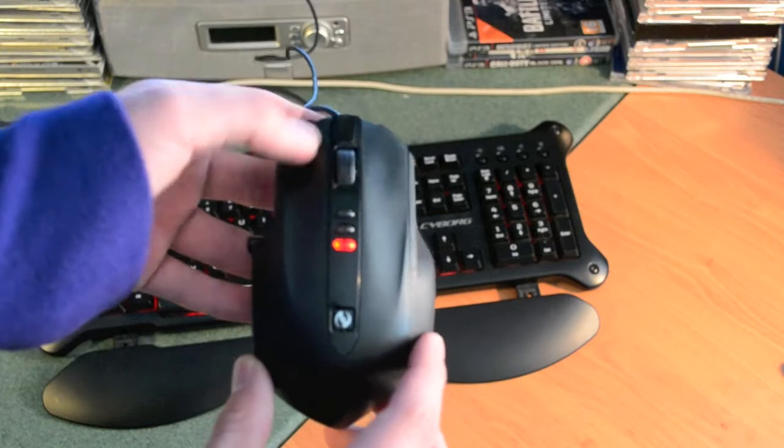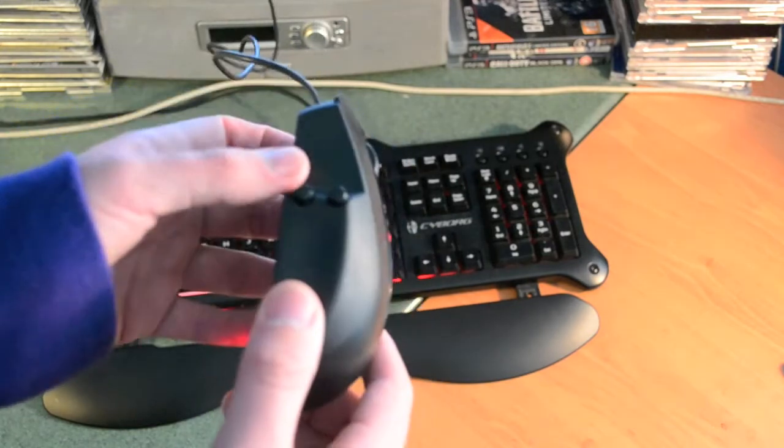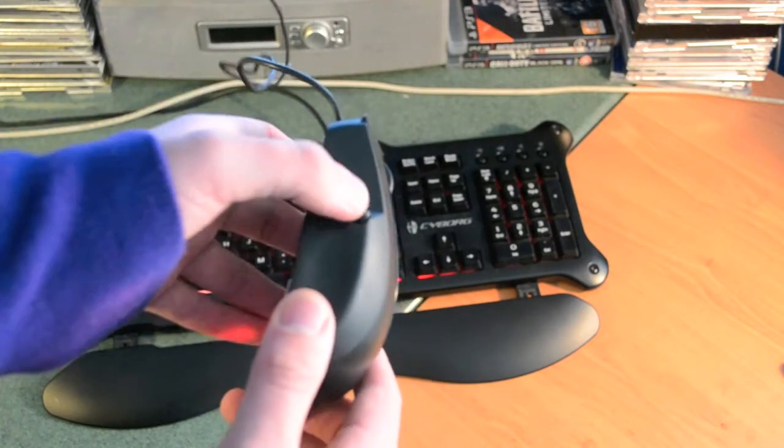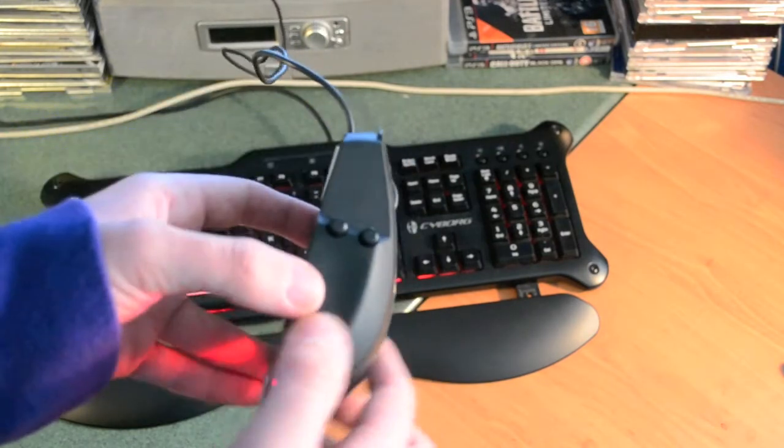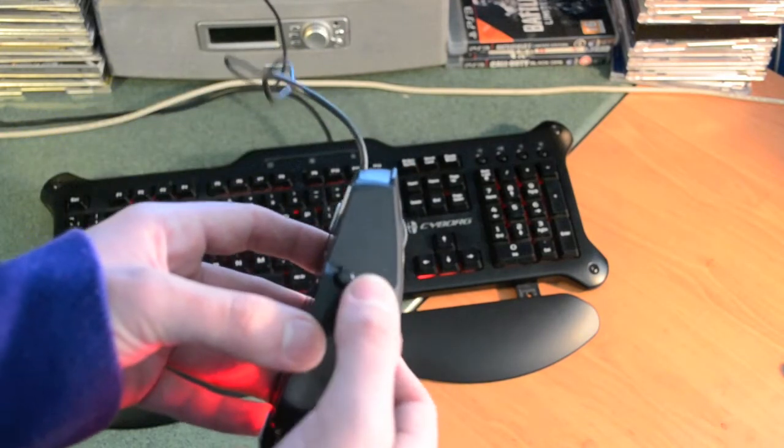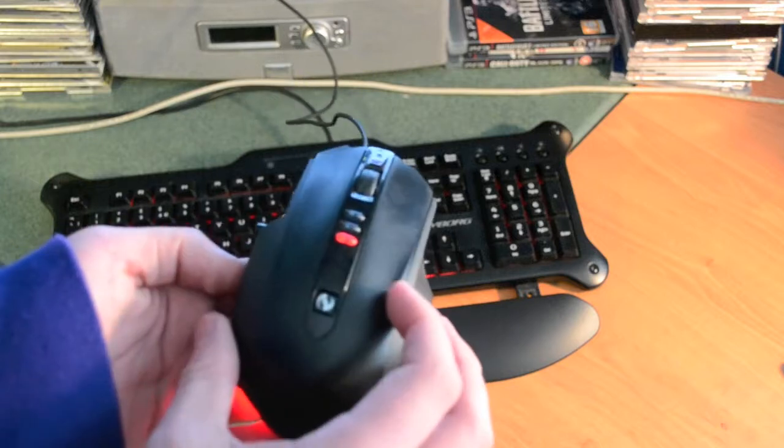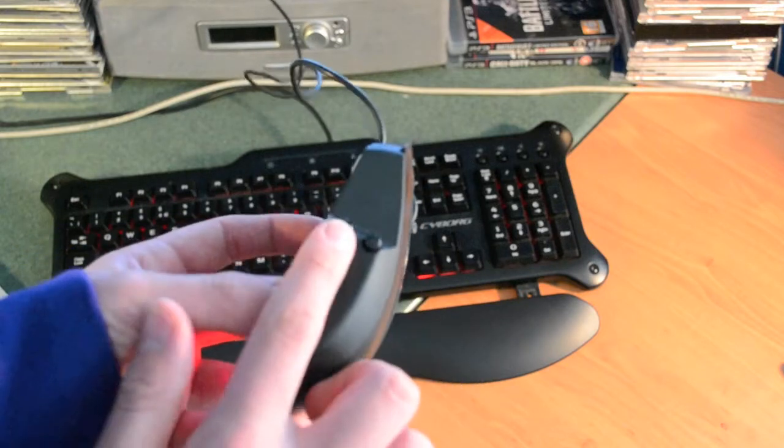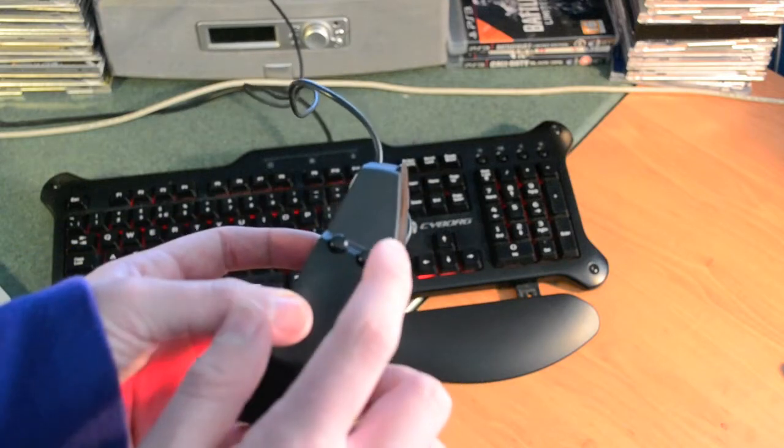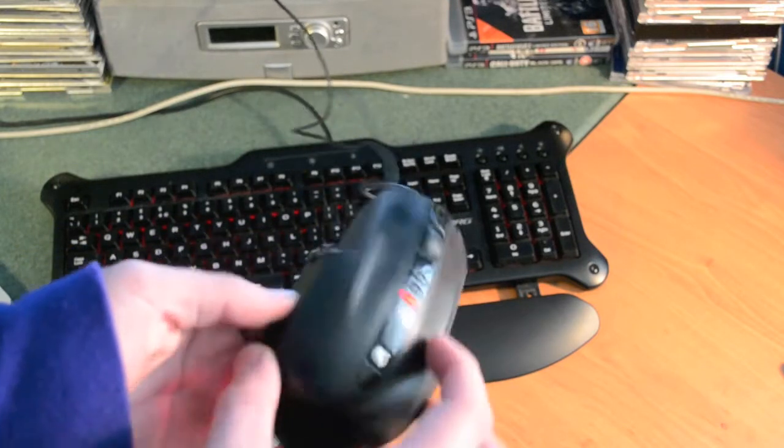Scroll wheel, click, left, right, and then two buttons on the side here which can be programmed in. I normally use them for crouch and reload on Call of Duty.